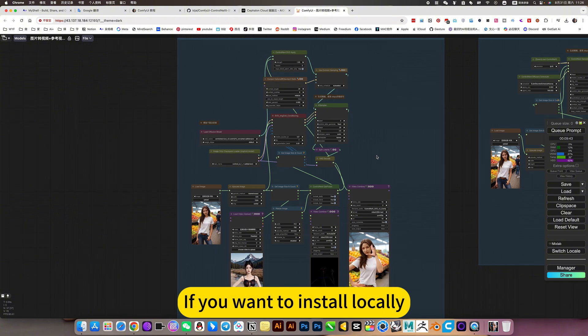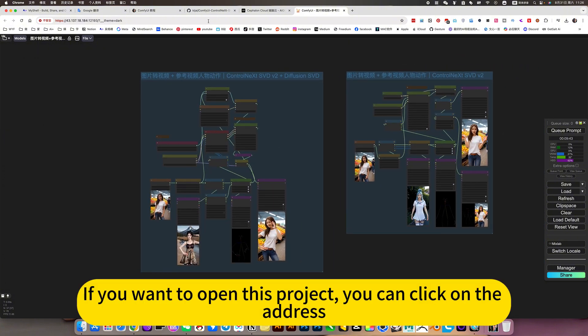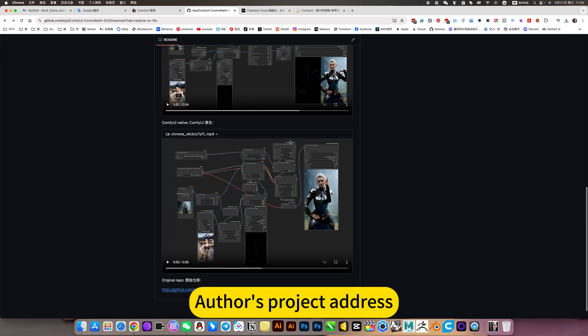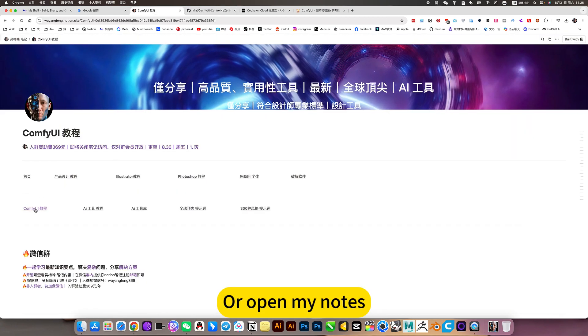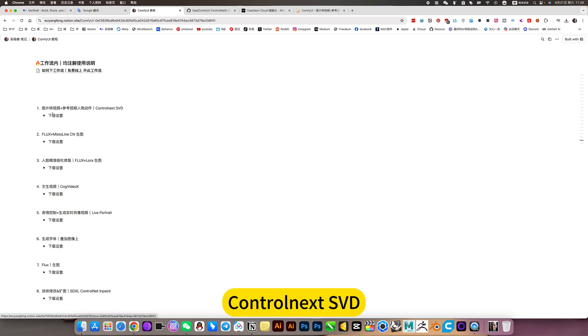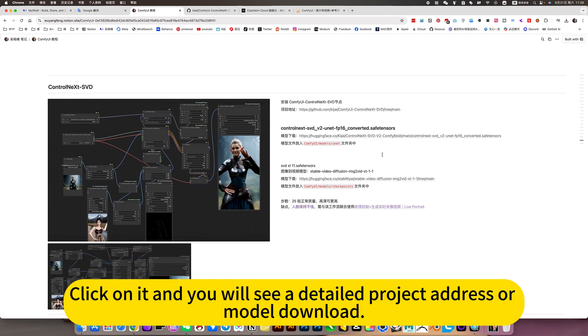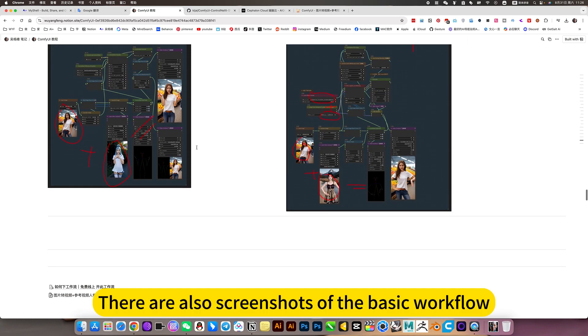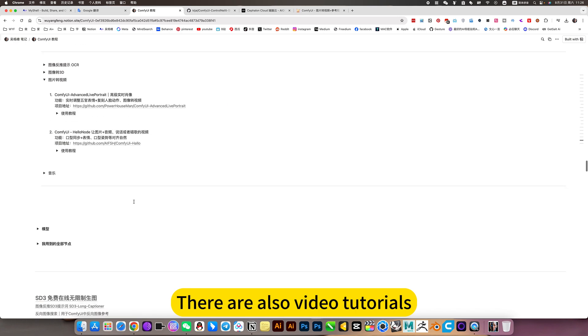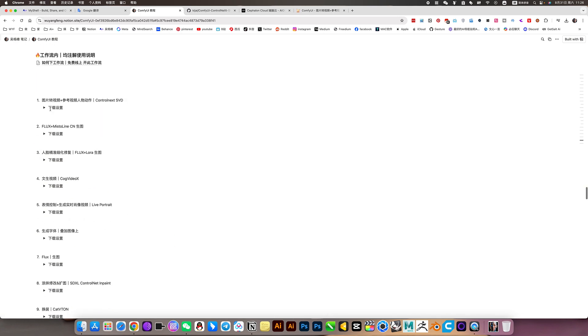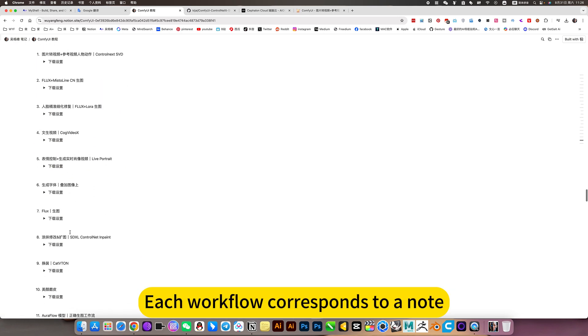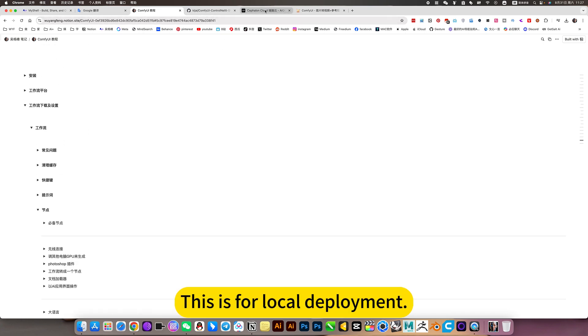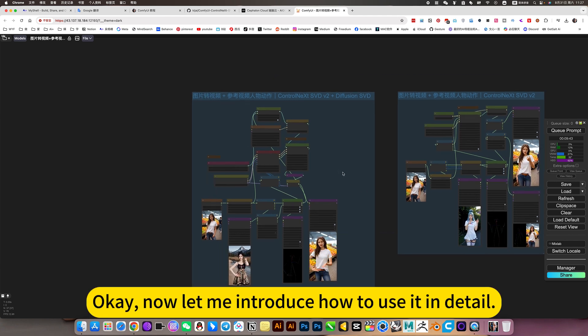If you want to install locally and deploy this workflow, you can click on the address or this project address, or open my notes. Click on ComfyUI tutorial, this picture-to-short-video Control Next SVD. Click on it and you will see a detailed project address or model download. There are also screenshots of the basic workflow, workflow download, and video tutorials. Each workflow corresponds to a node. This is the local deployment.